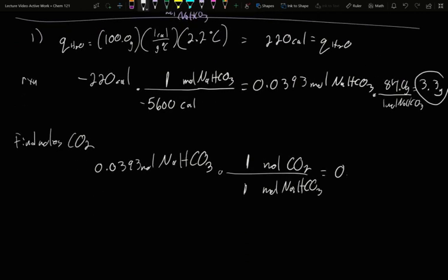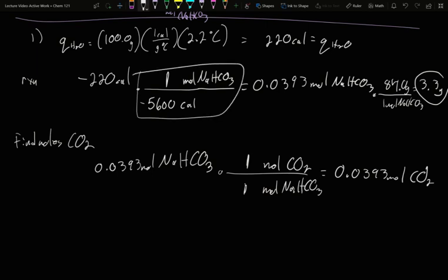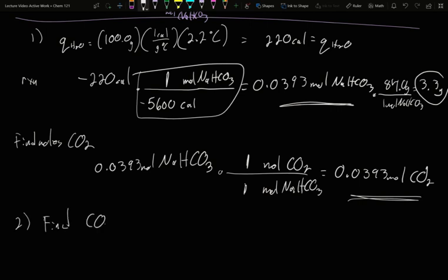So it means we need exactly the same number of moles: 0.0393 moles of CO2. By finding the energy that went into heating the water and knowing it came from the bicarbonate reacting, we could solve how much bicarbonate actually reacted based on that balanced reaction including the enthalpy. Once we knew the sodium bicarbonate that reacted, we could find the CO2 that was produced.